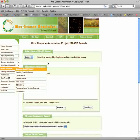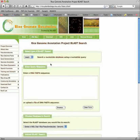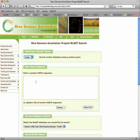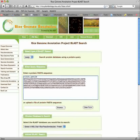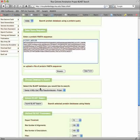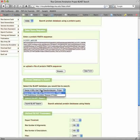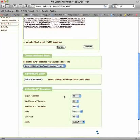On the BLAST page, you can perform searches of 27 different databases. Select the type of BLAST search you wish to do, and enter your sequence in FASTA format, or upload the sequence from a file. Choose the database you wish to search, and modify any search parameters as needed.